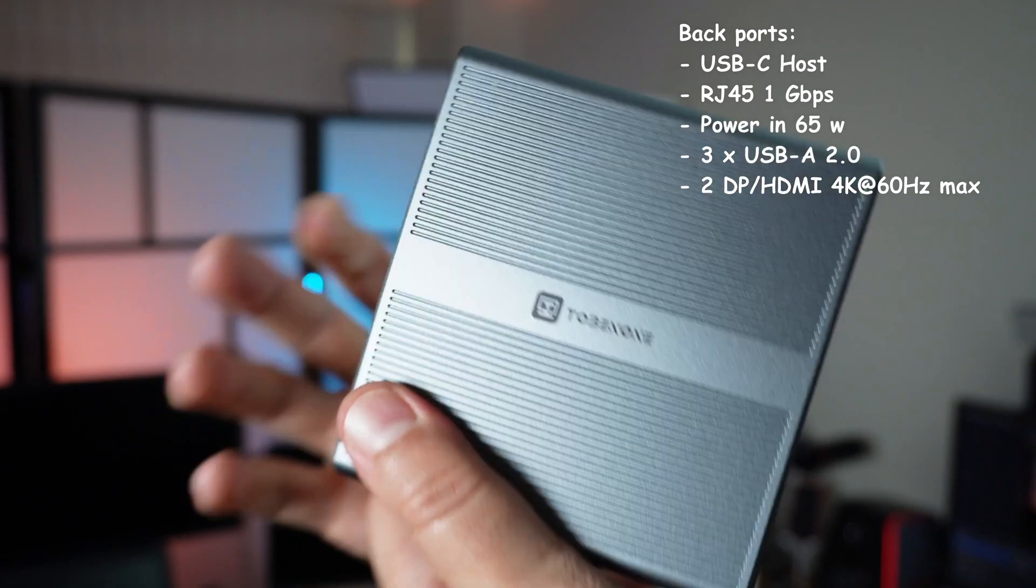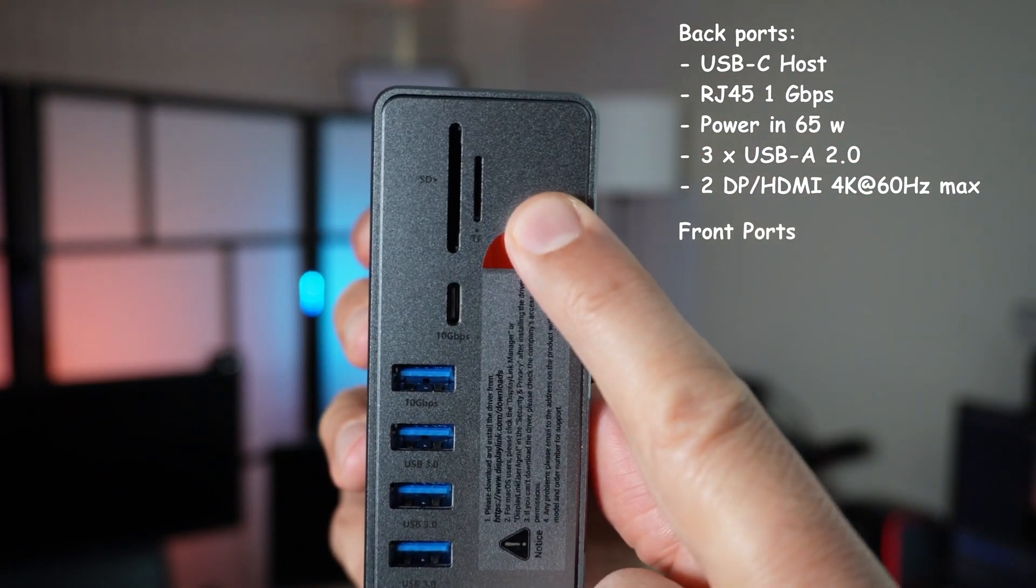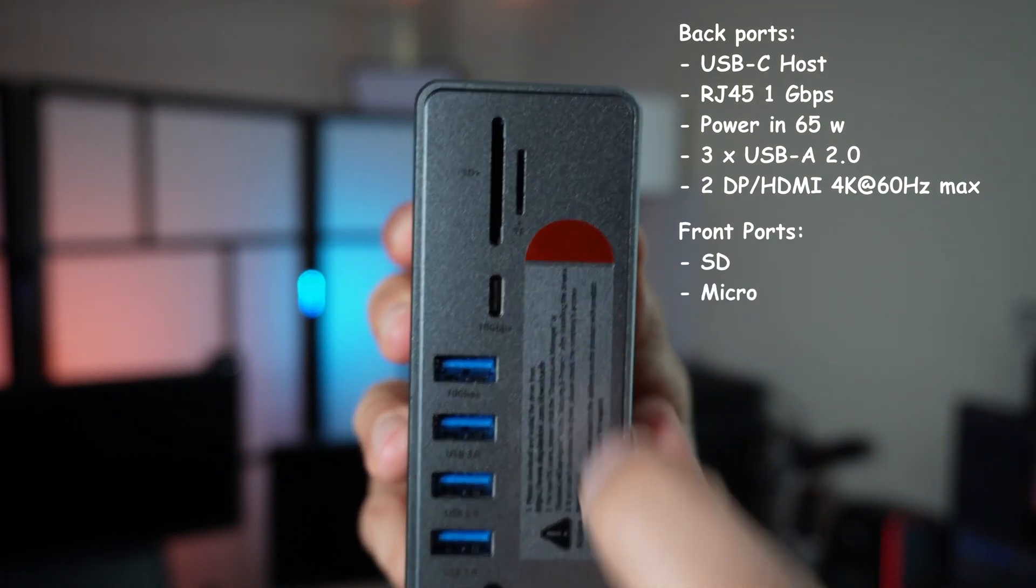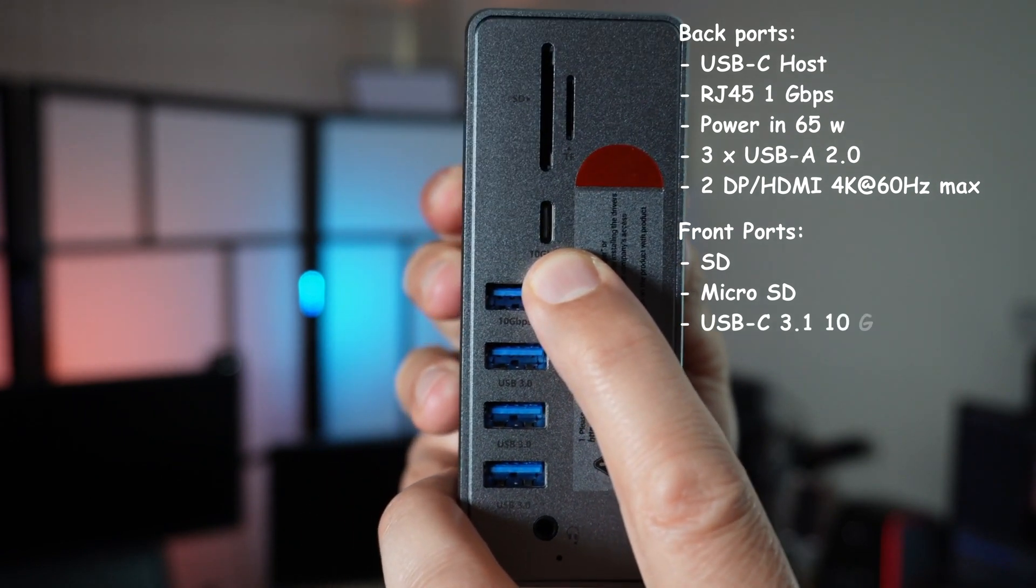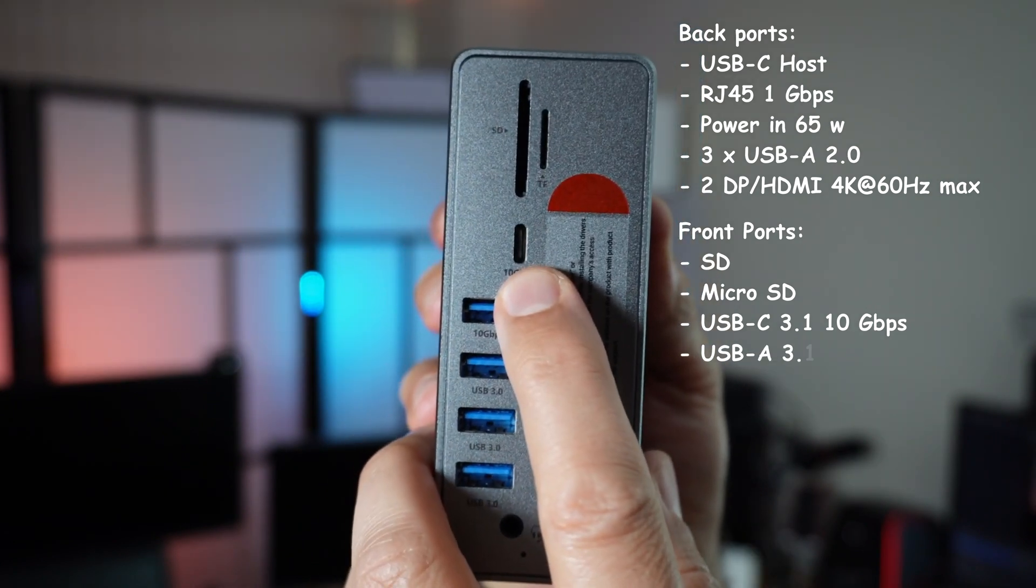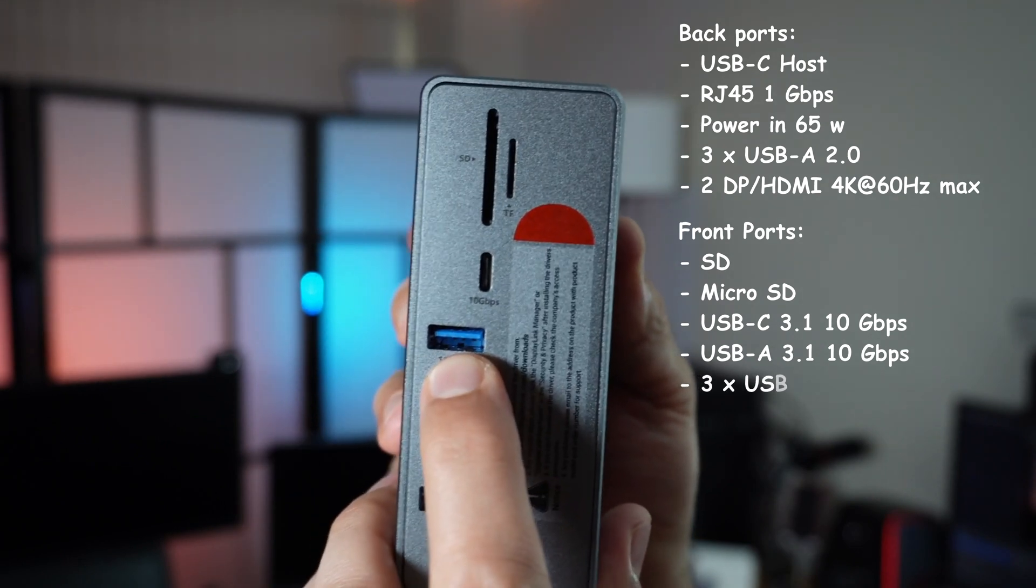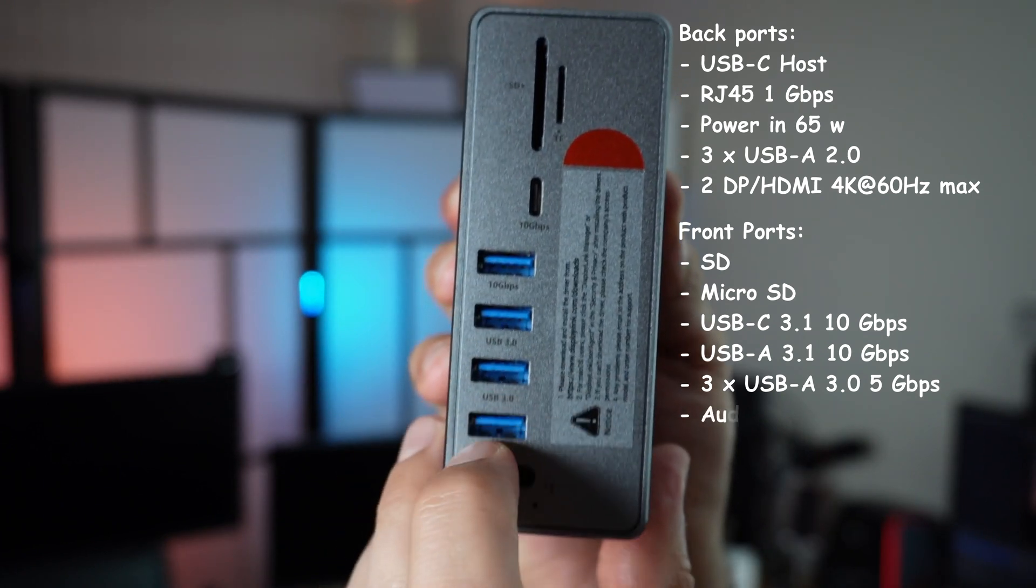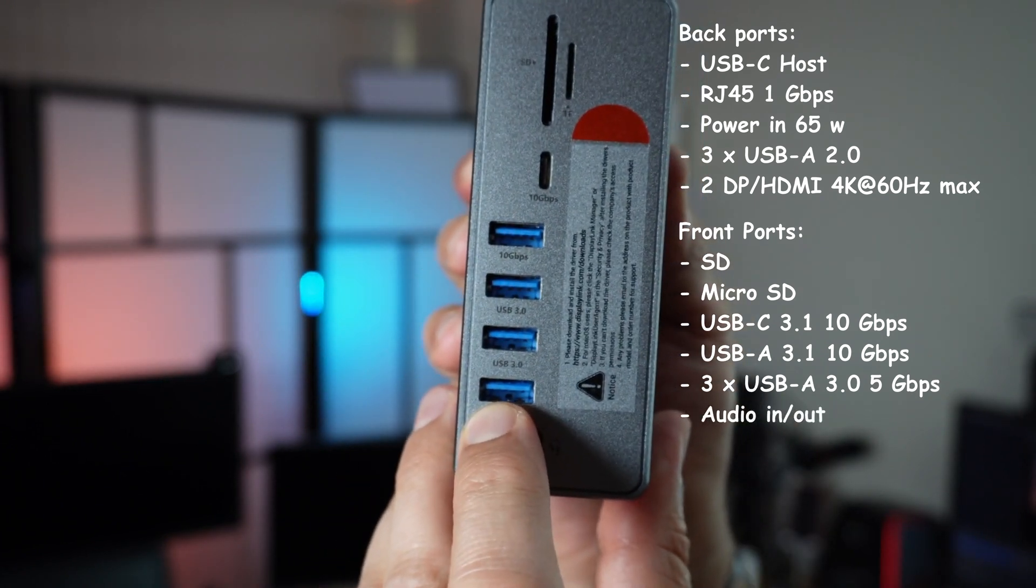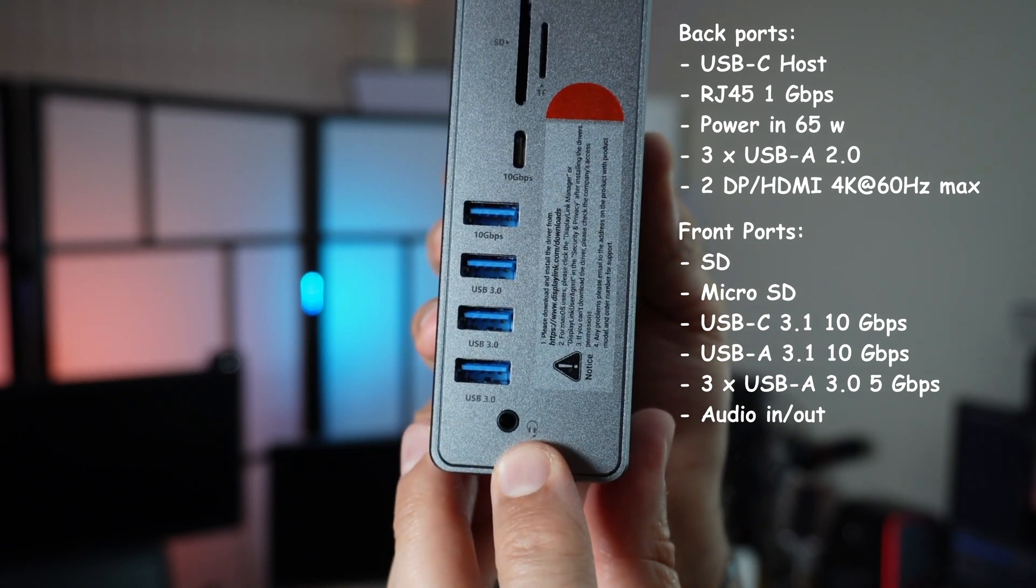Let me show you the front of this docking station. On the top, you have the SD card slot and micro SD card slot, and they both work simultaneously. This is a USB-C port, either for data or charging. This is 10 gigabits per second USB 3.1, and this one is also USB-A 3.1. These three USB ports are USB 3.0 with speeds up to 5 gigabits per second, and this is an audio port.